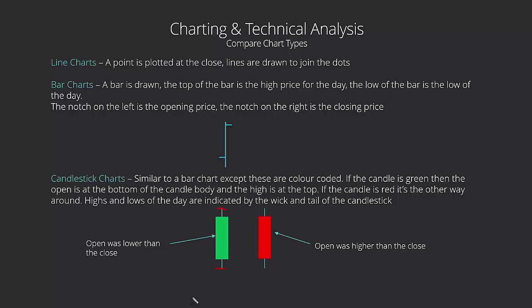And vice versa, if the market closed below the opening price, the candlestick is colored red and we see a red candle. Again, the open is there, close is there, low for the day is here, high for the day is here. You can see how much information we can get. Very nice, very good to see, and the color coding helps us to see what's happened during the day.